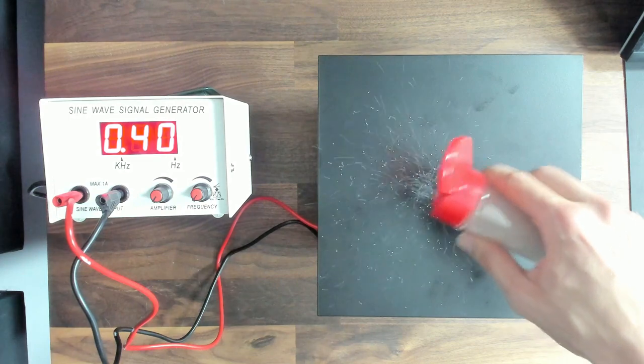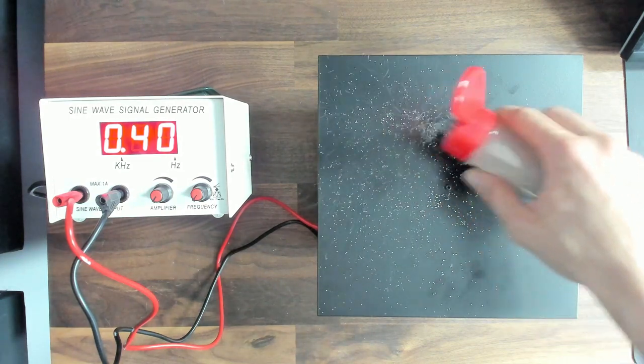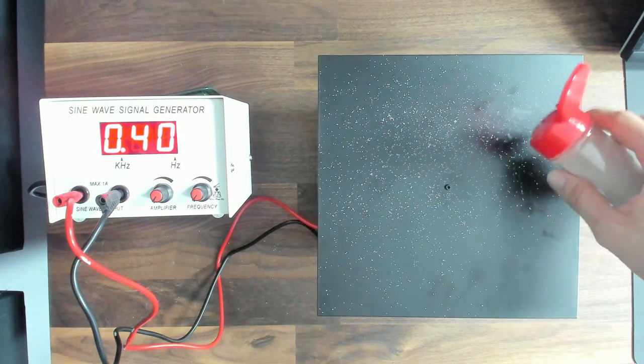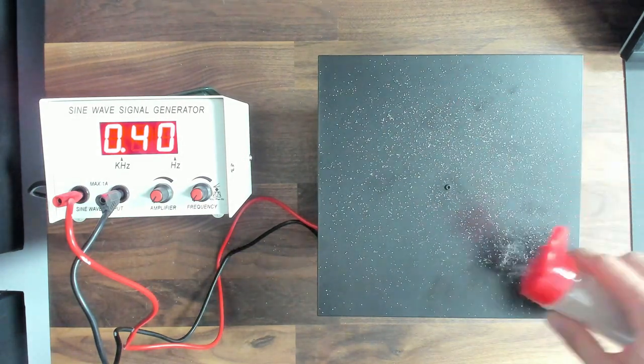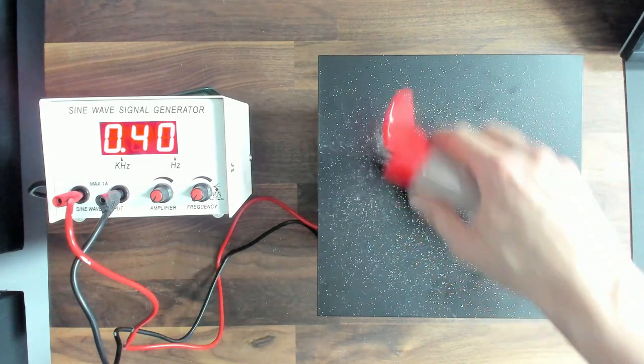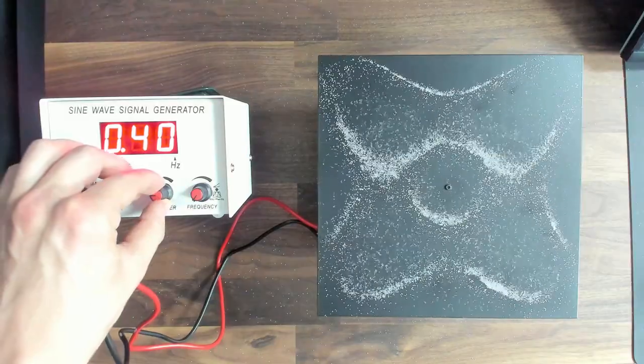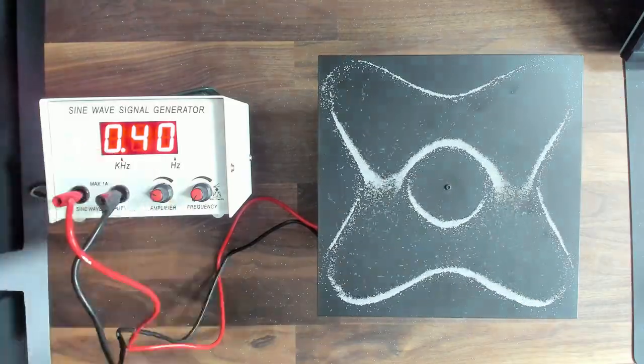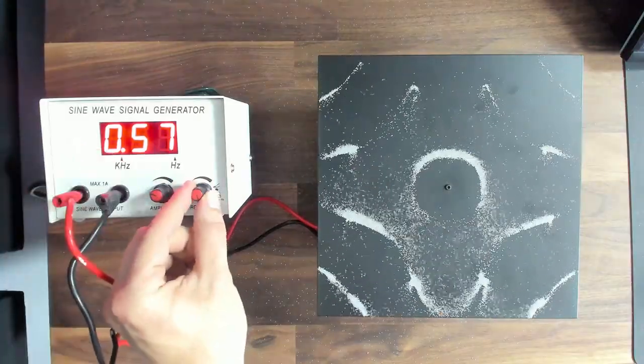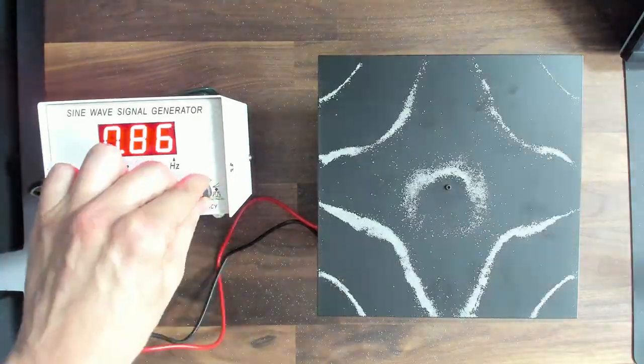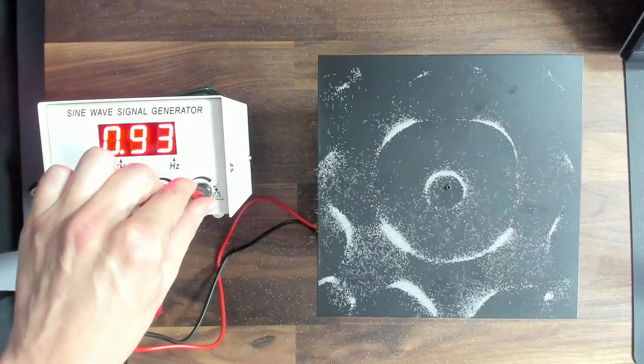In order to visualize the overtones created by this flat surface I'll sprinkle some sand onto the surface. The sand will be scattered by the anti-nodes and will gather in the nodes where there is no motion.